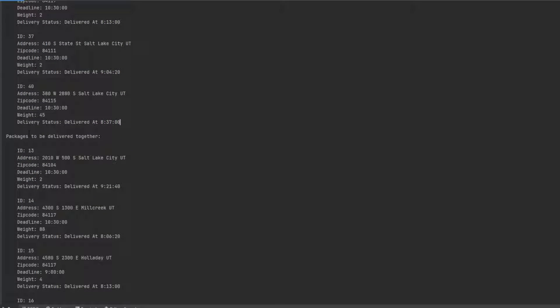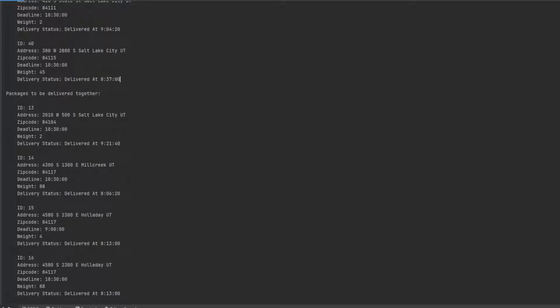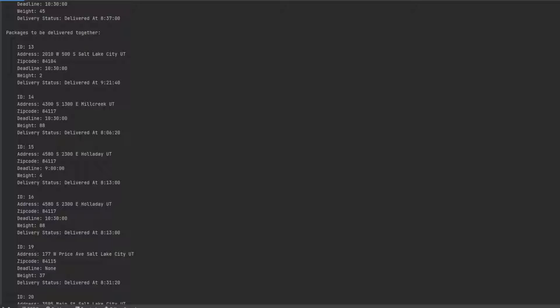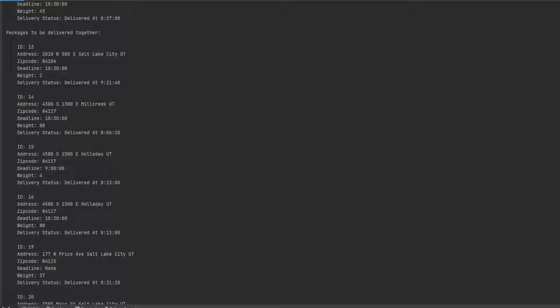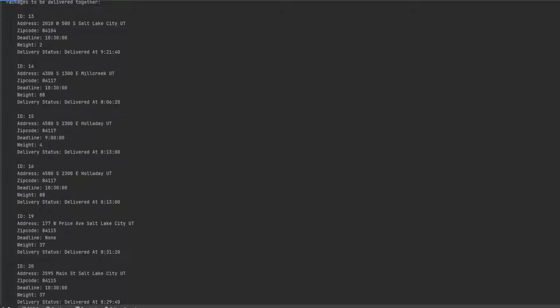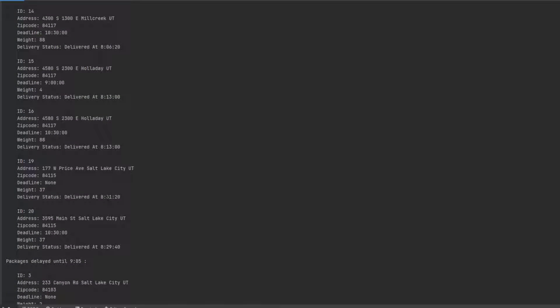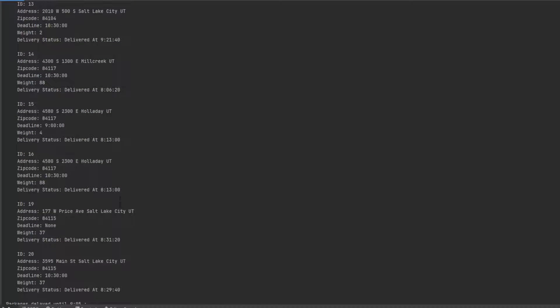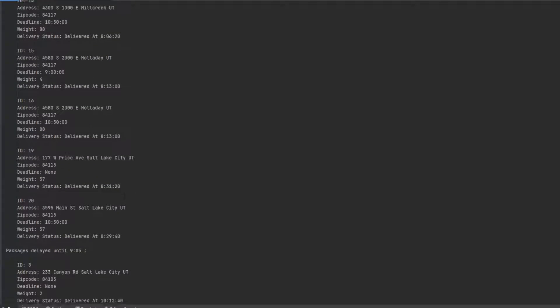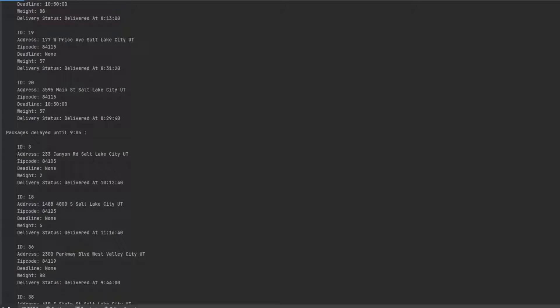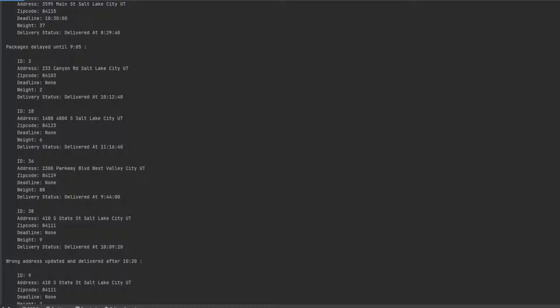Packages to be delivered together. So they have to be delivered at the same time, whether the same location, whatever it is. And they have a deadline as well. So 9:20, 8:06, 8:13, 8:13. These ones are delivered to the same time, to the same place as well. So I'd imagine if they're the same time or same location that they delivered this together. Delayed until 9:05. So these can't be delivered until after 9:05.